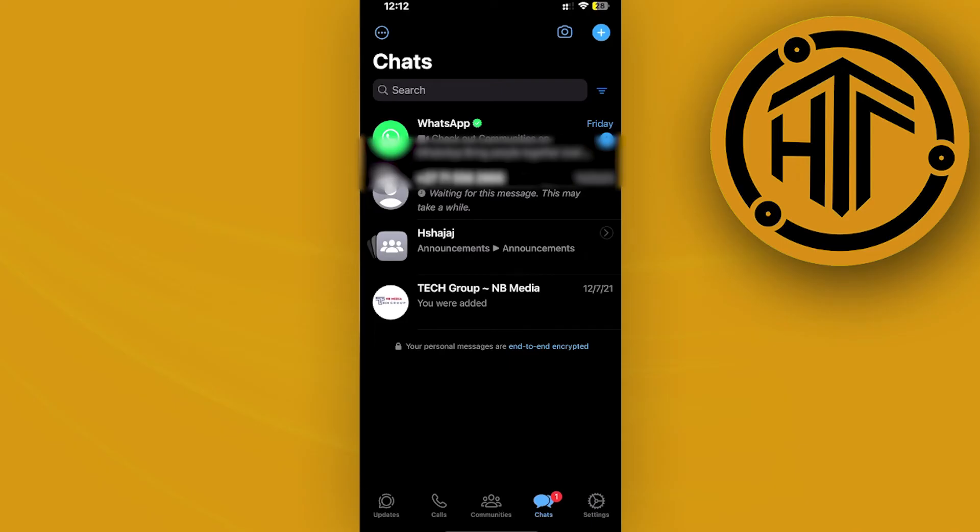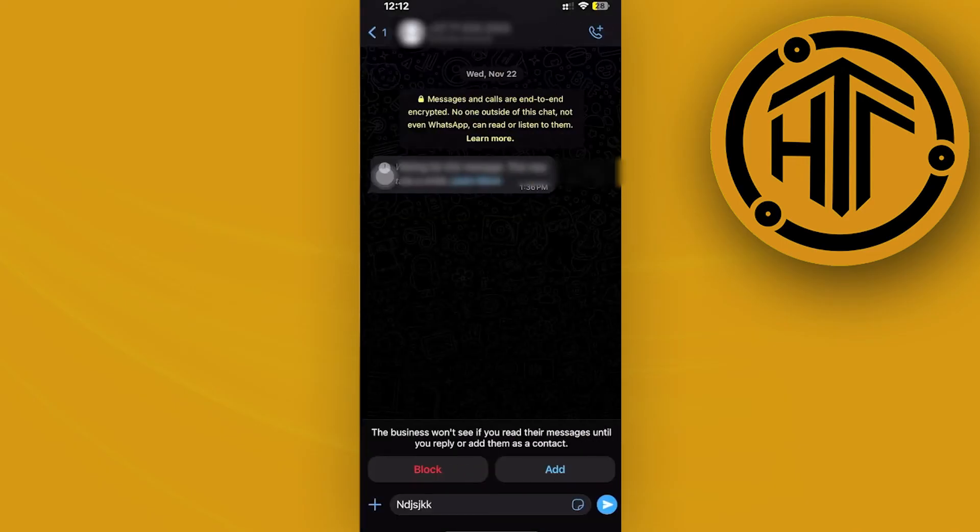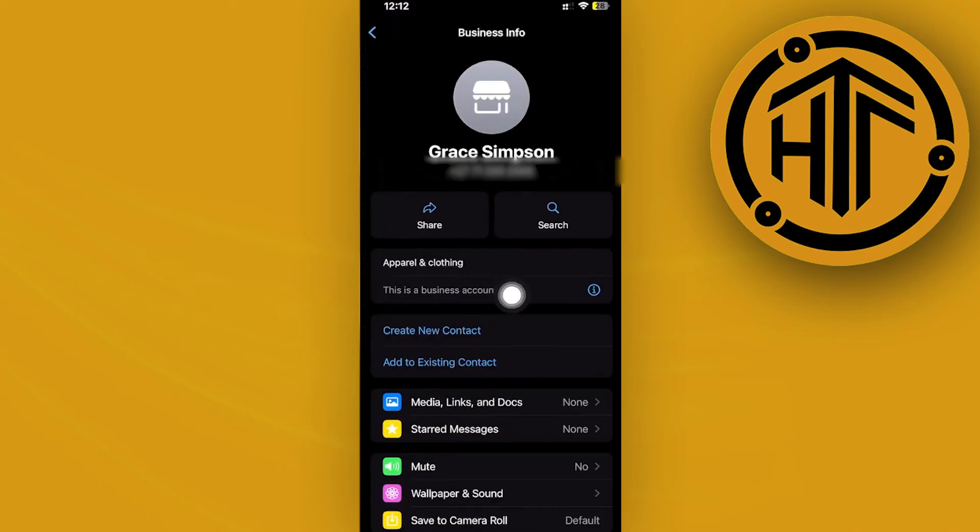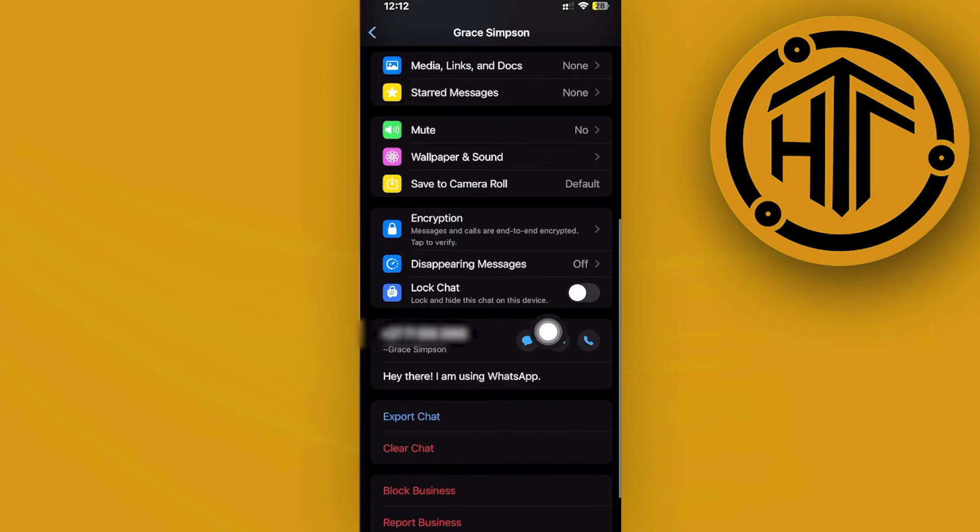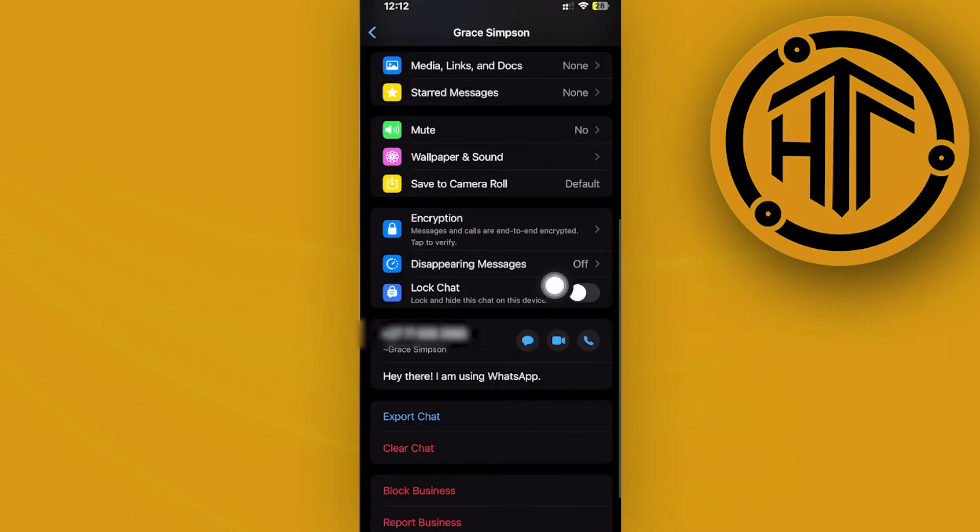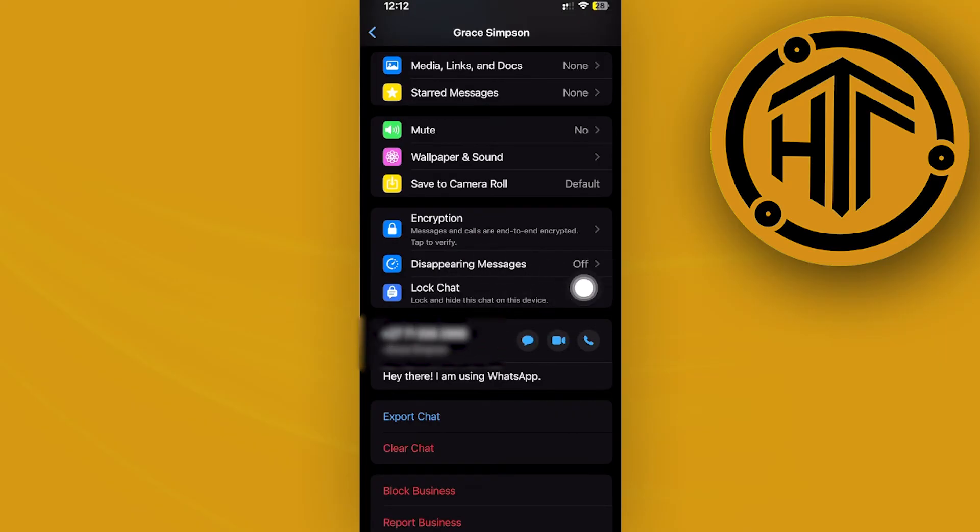And just by doing a quick tap of the chat, going on their names and going to the locked chats section, you can actually disable this right here, removing them from the locked chats tab and unhiding the locked chats.